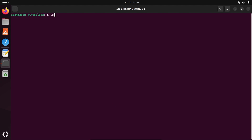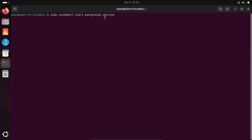To start the service, write: sudo systemctl start postgresql.service. Press Enter. The service is now started.